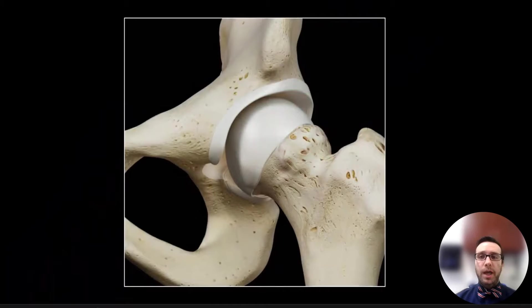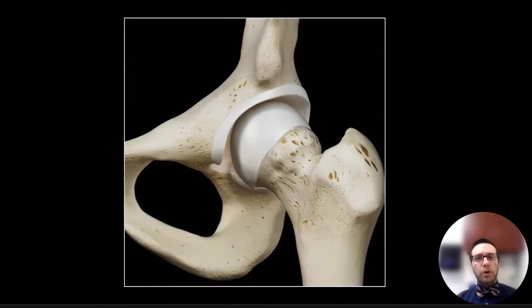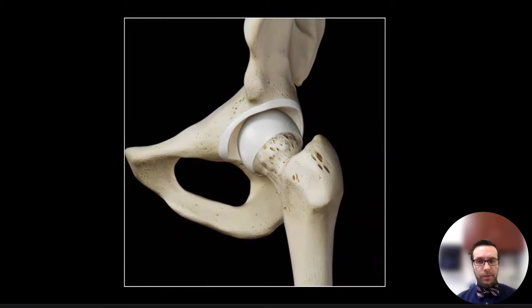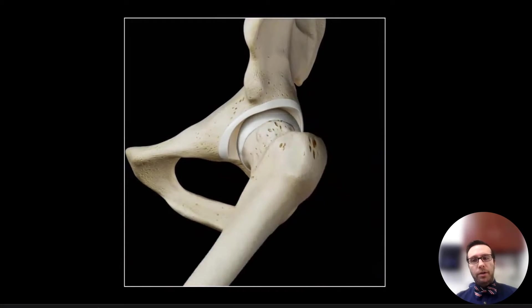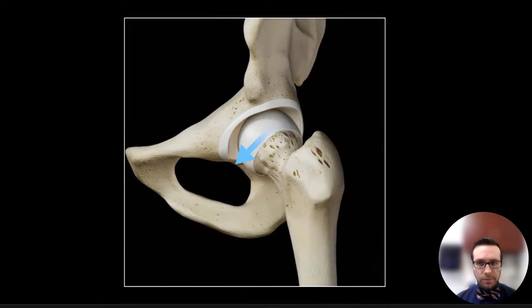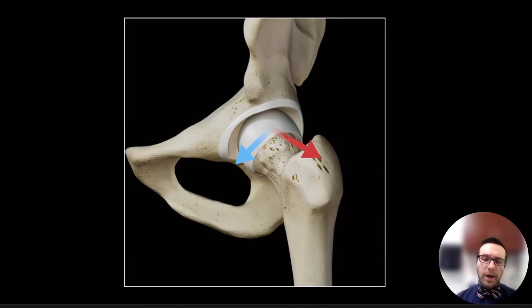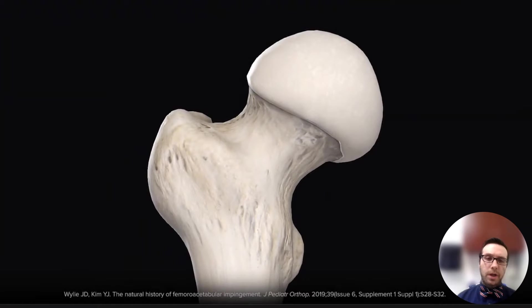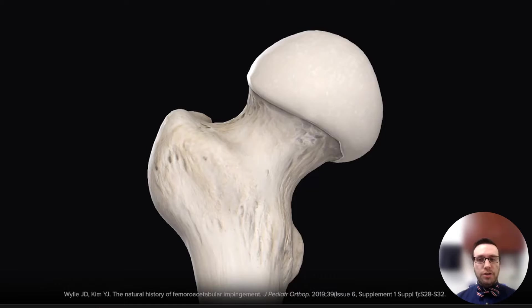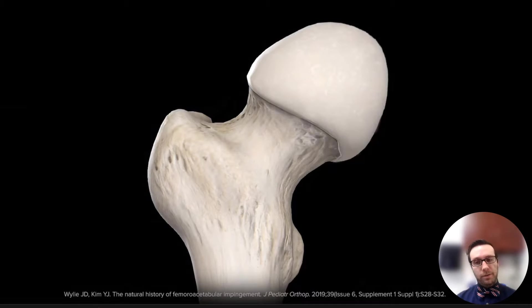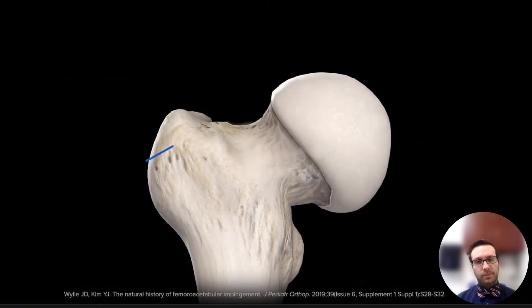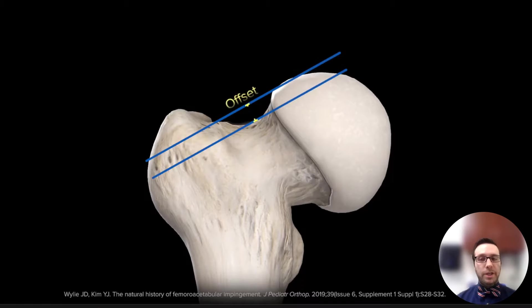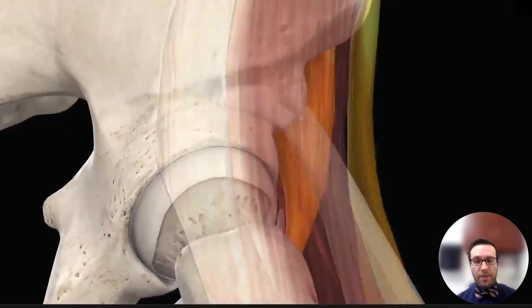Cam deformities can happen anywhere on the femoral neck, but they're more common on the anterolateral side, although they can also extend more anteriorly and more laterally as well. Other anatomic abnormalities that can lead to impingement include a non-spherical but congruent head, as well as a short femoral neck. This leads to decreased head-neck offset and increases the contact area between the neck and the rim.